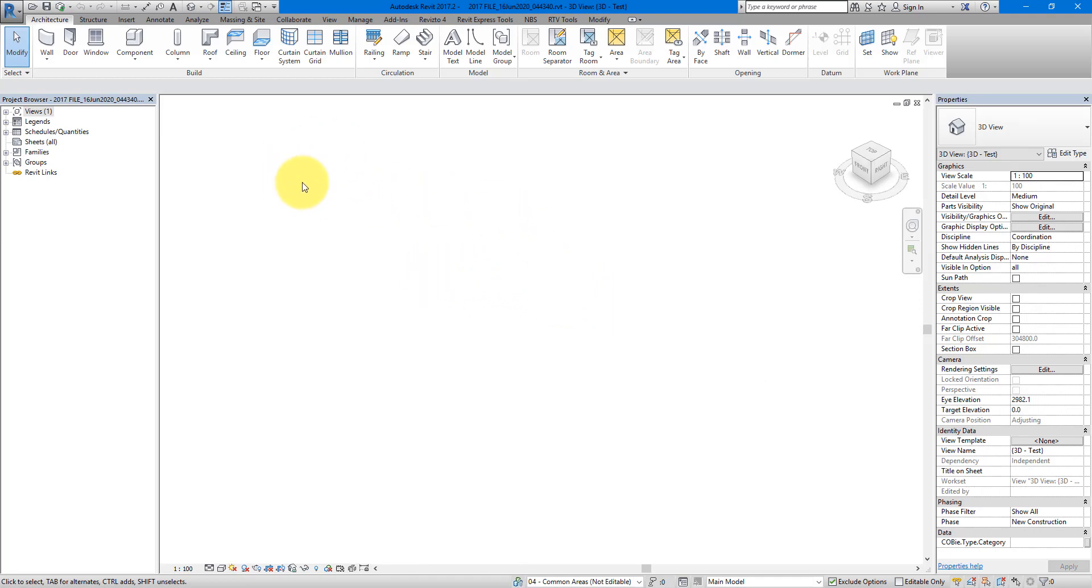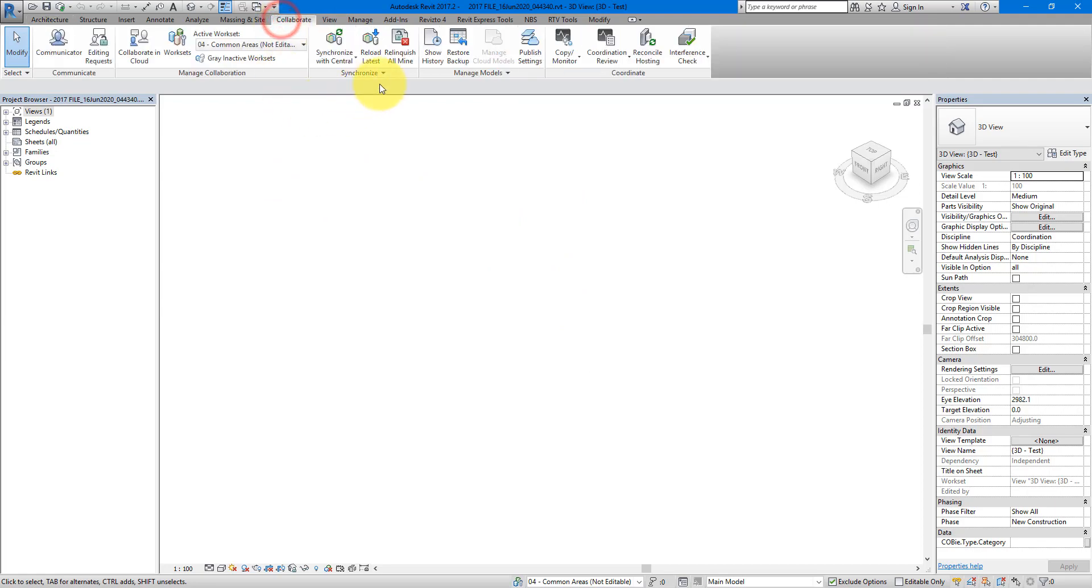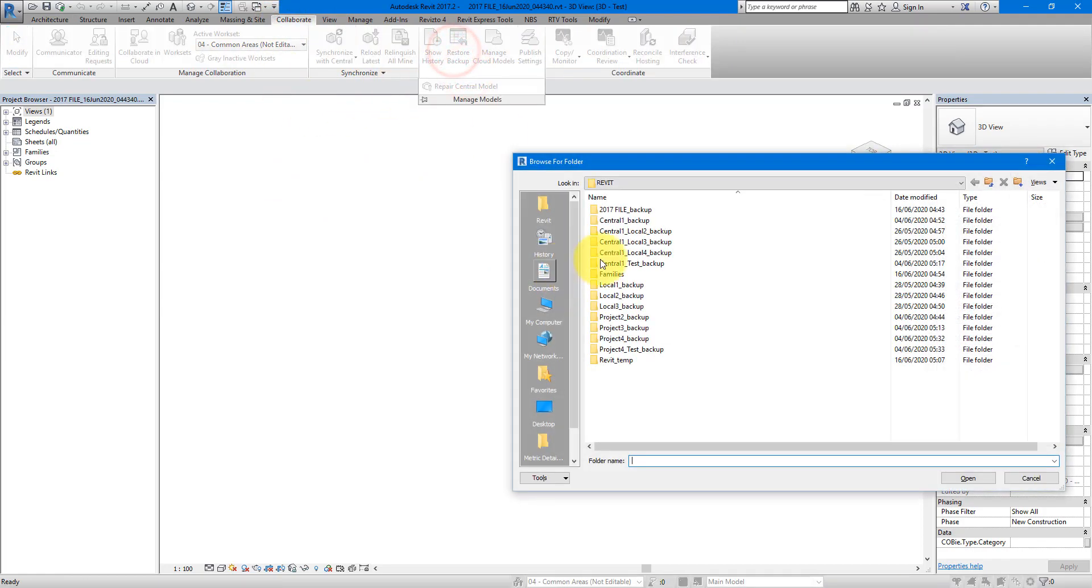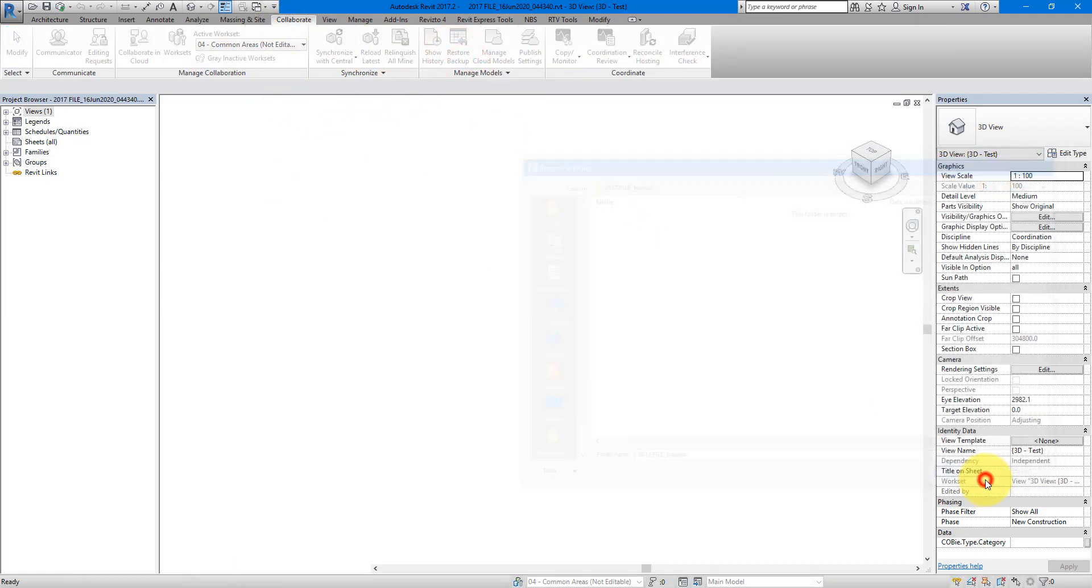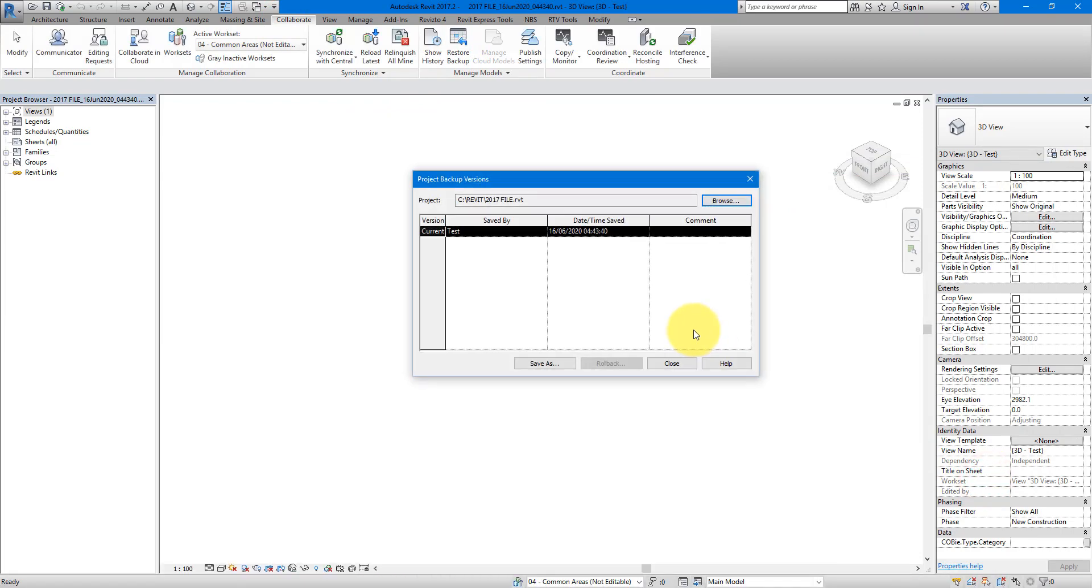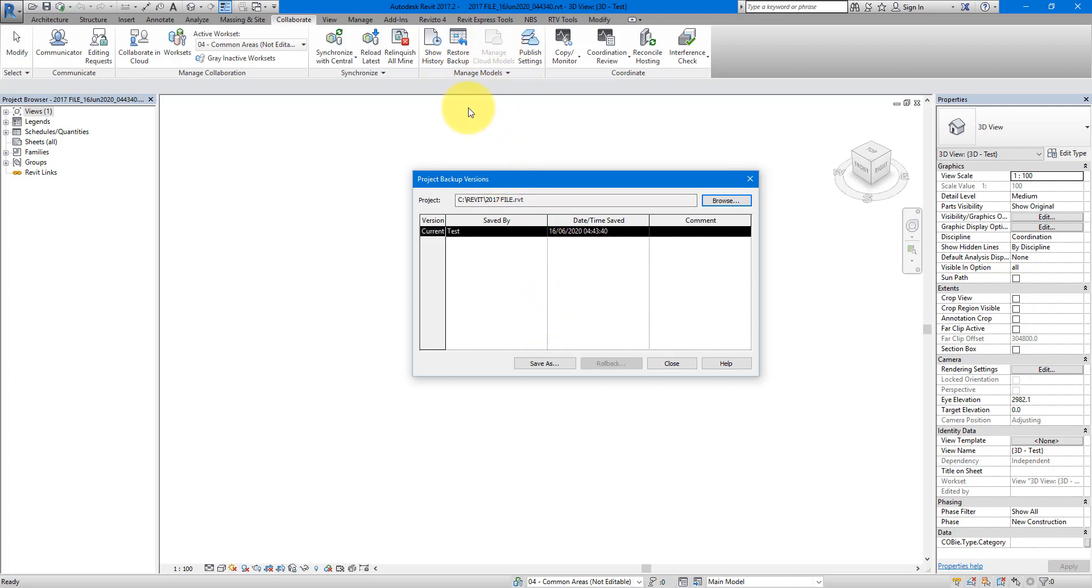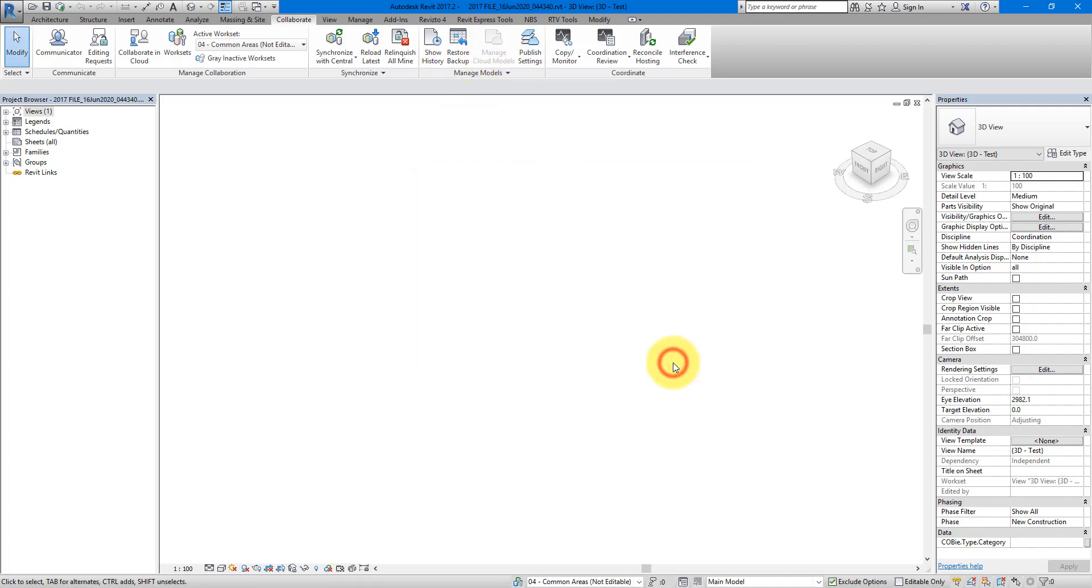If this backup version didn't open, then you have to go back to collaborate, restore backup. Repeat the same steps before. And then select an older backup down this table. Keep going down one by one. Test each one if you can open it until you can open one of them. For now, I have it opened already. So let's interrogate this backup file.